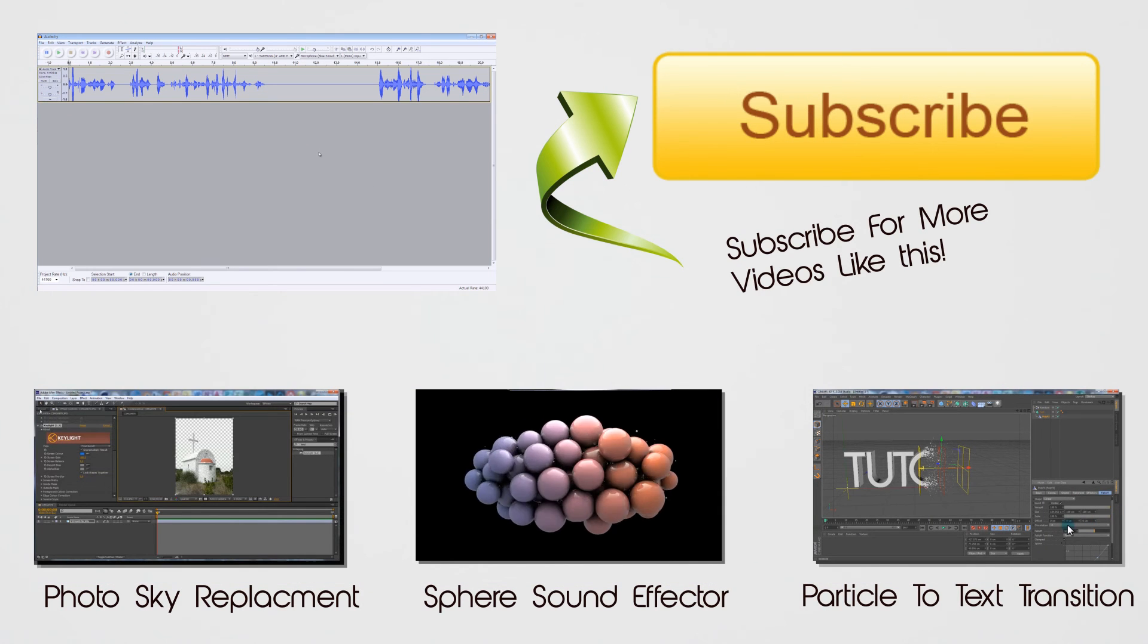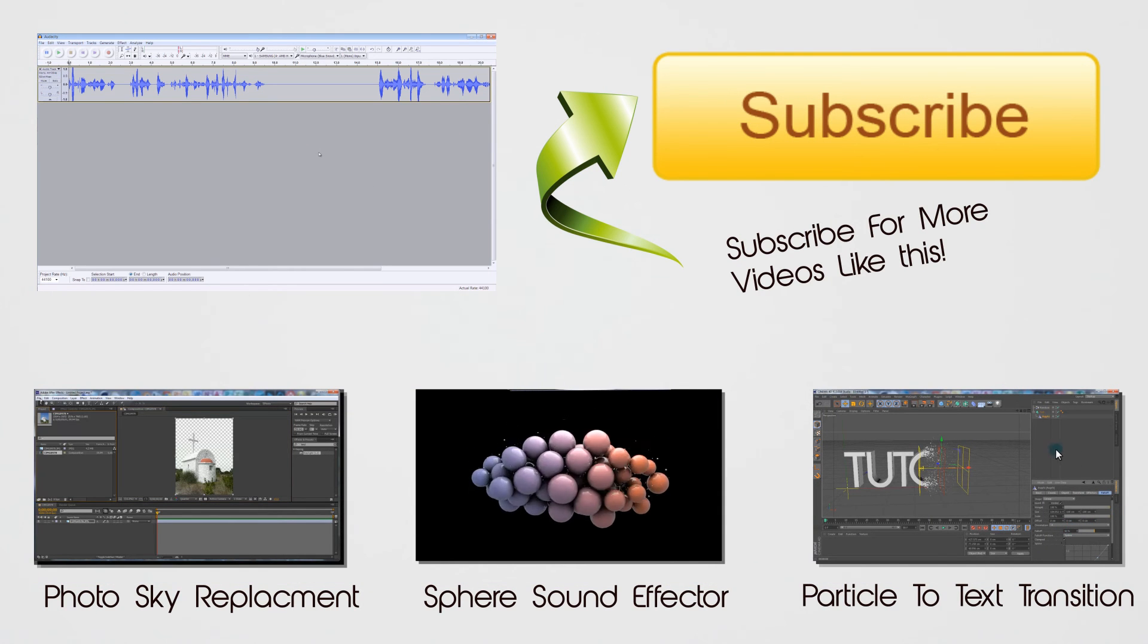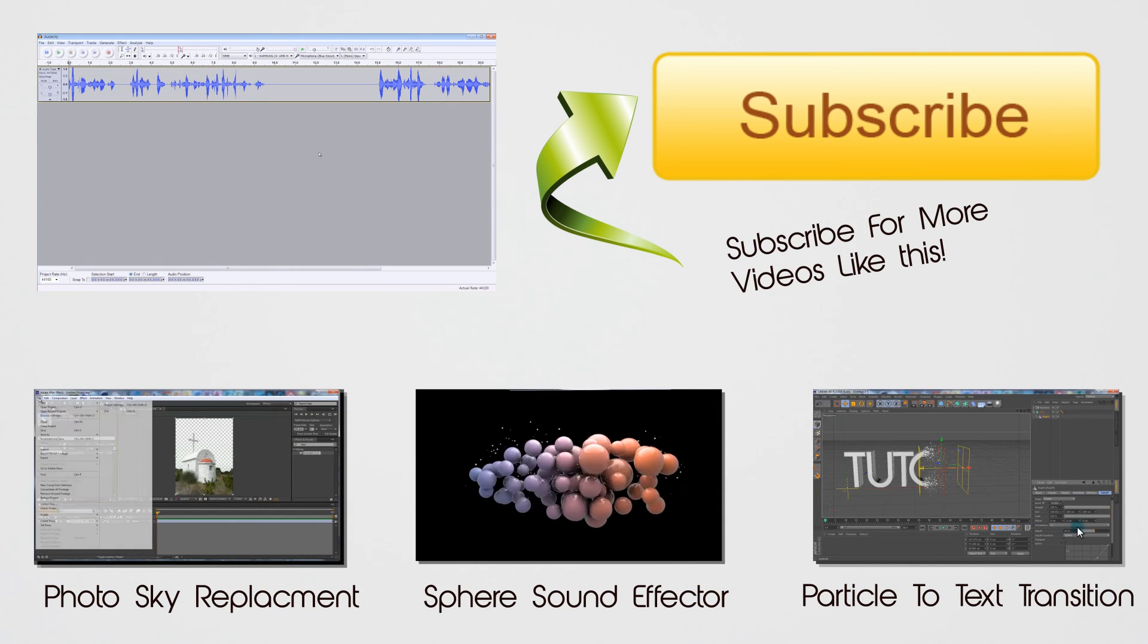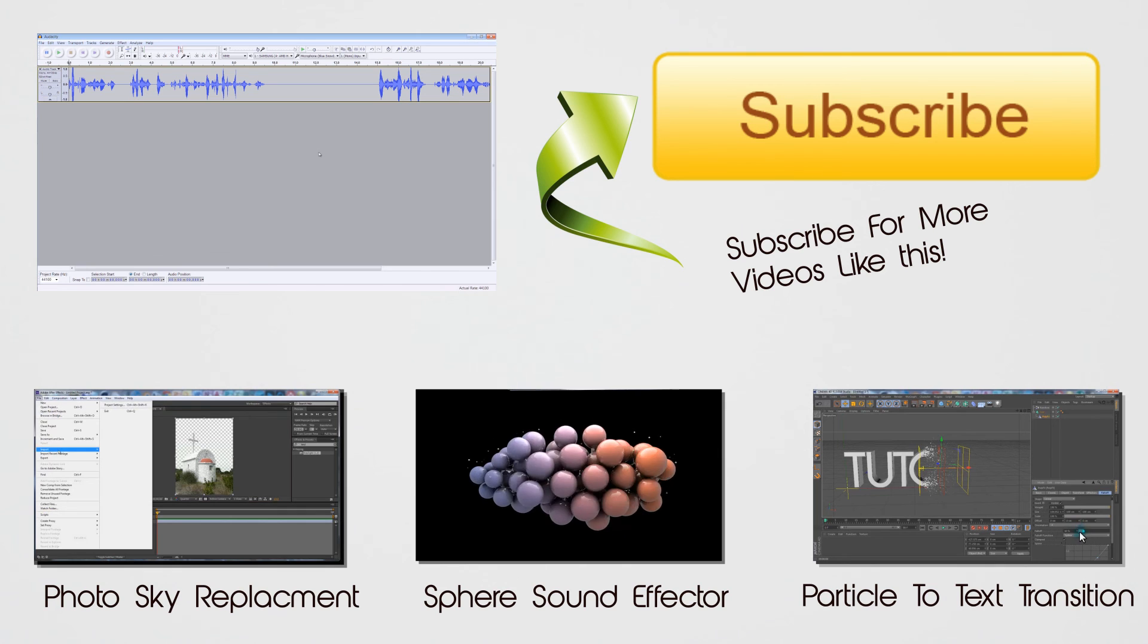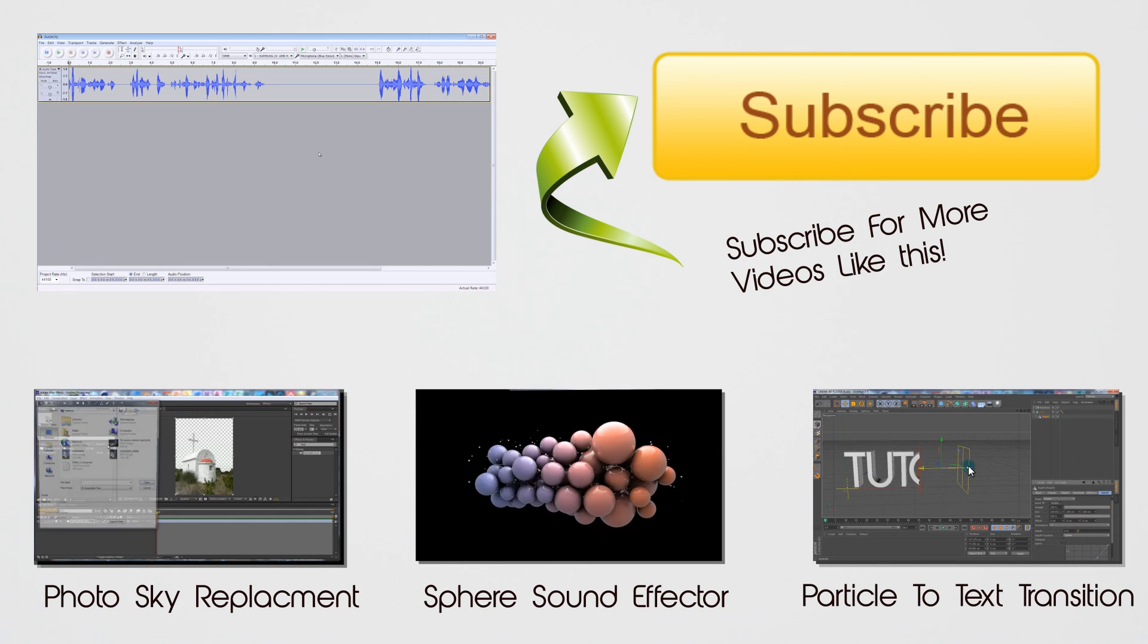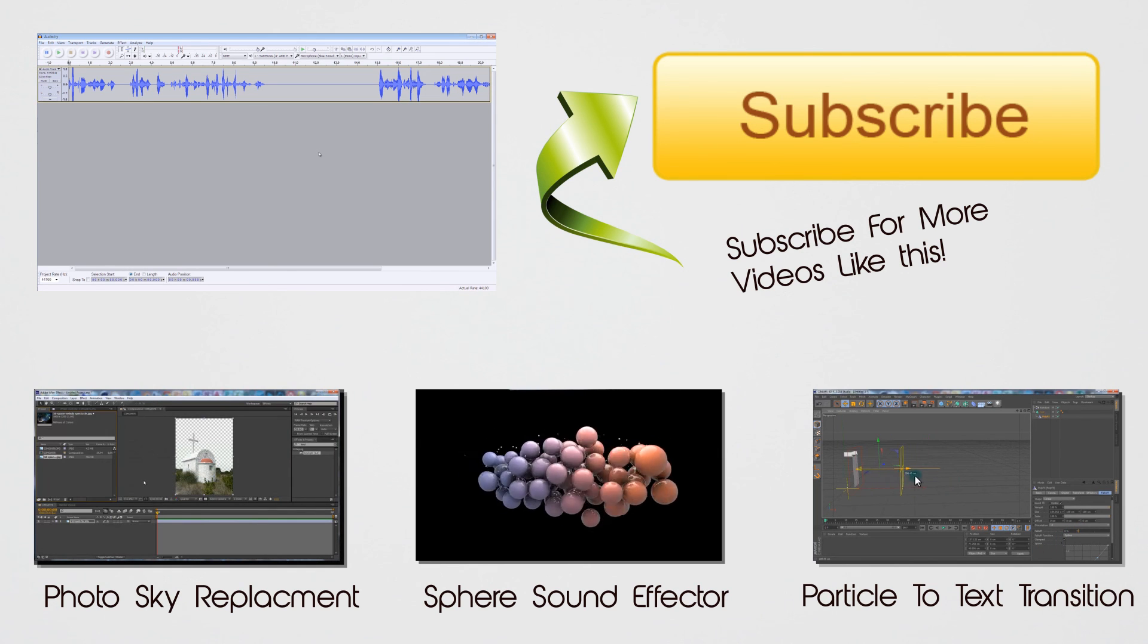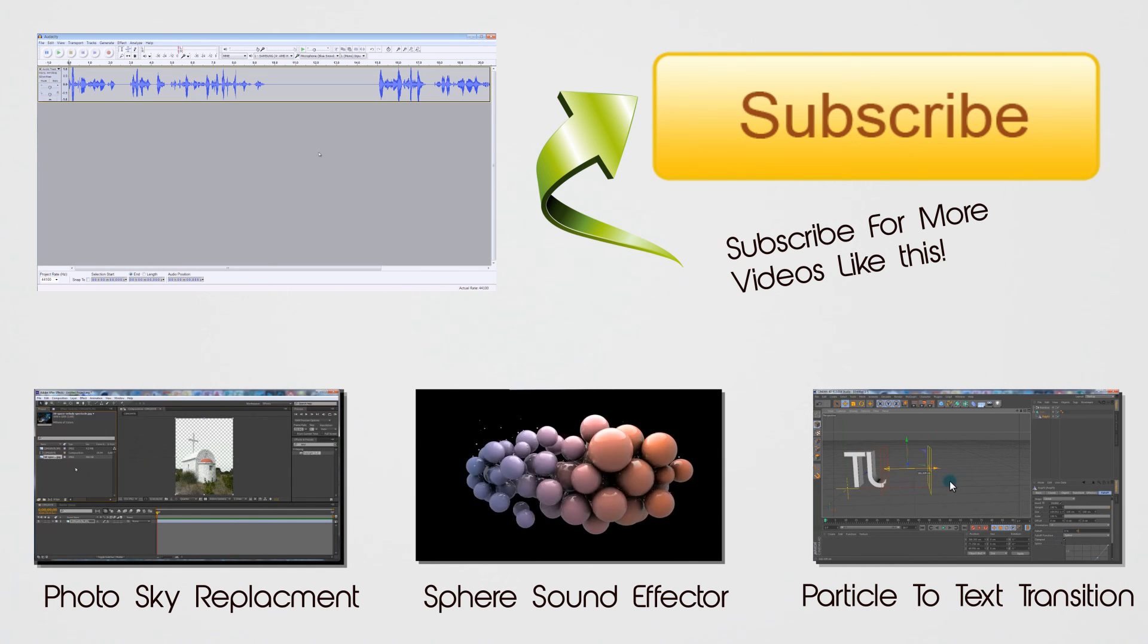Around the screen now, you can see some of my newer tutorials have appeared. Just check some of them out, and I'll see you in the next video. Bye.